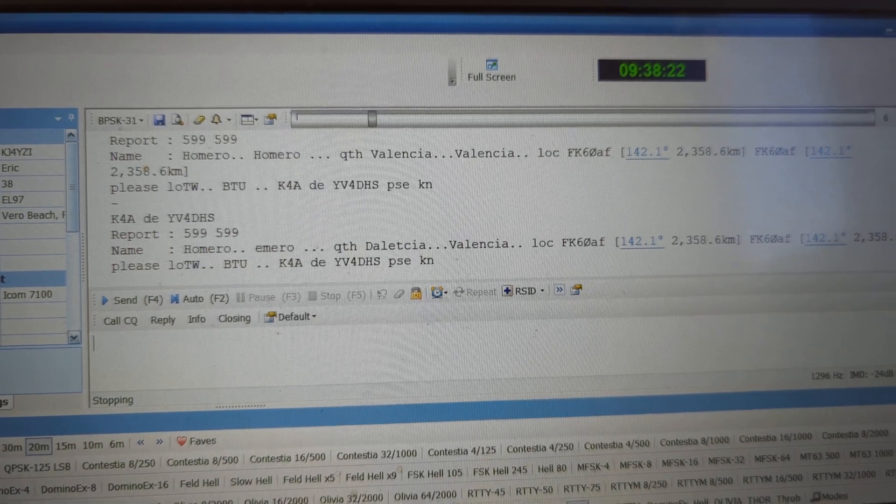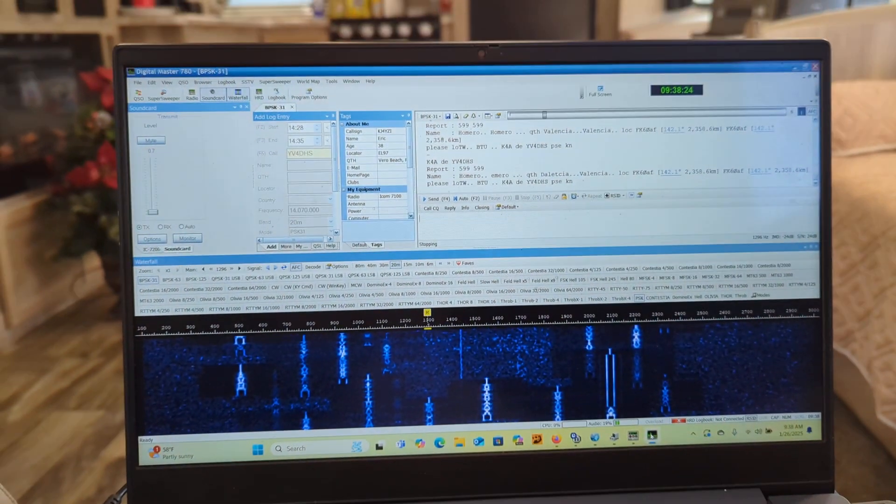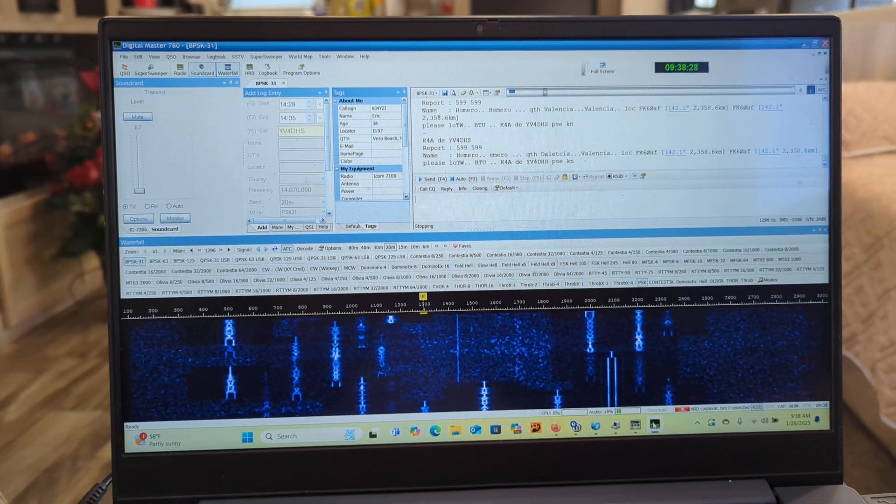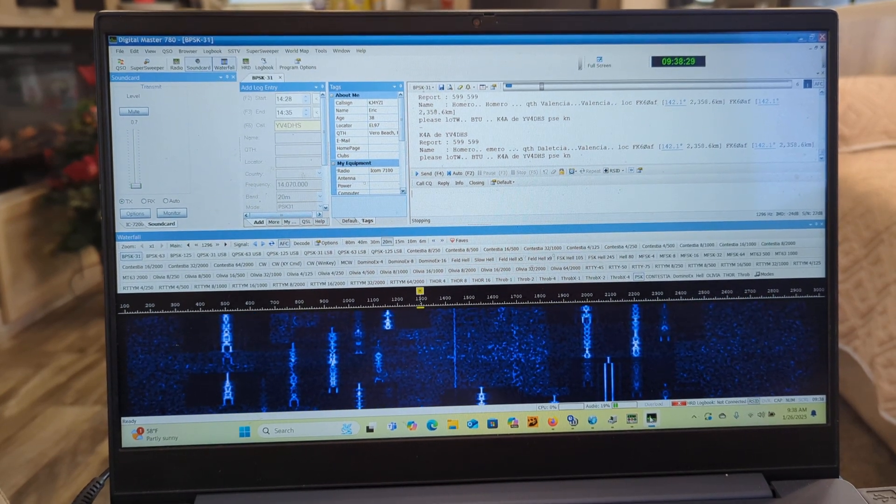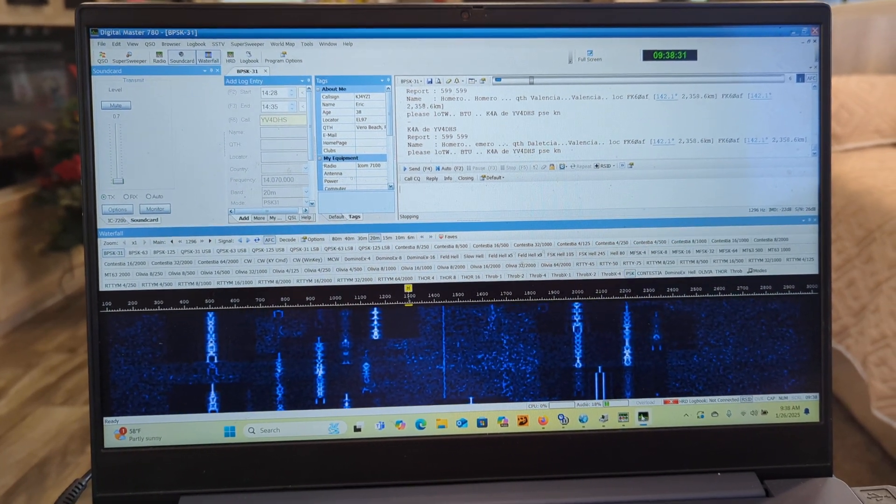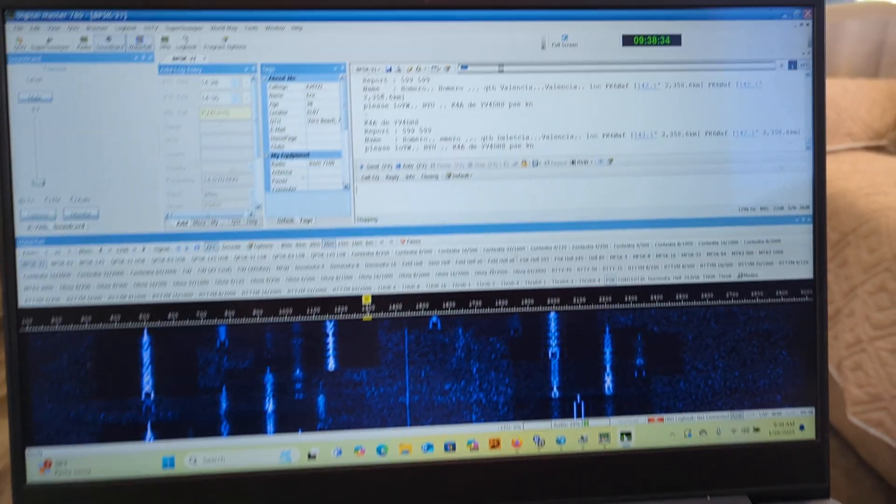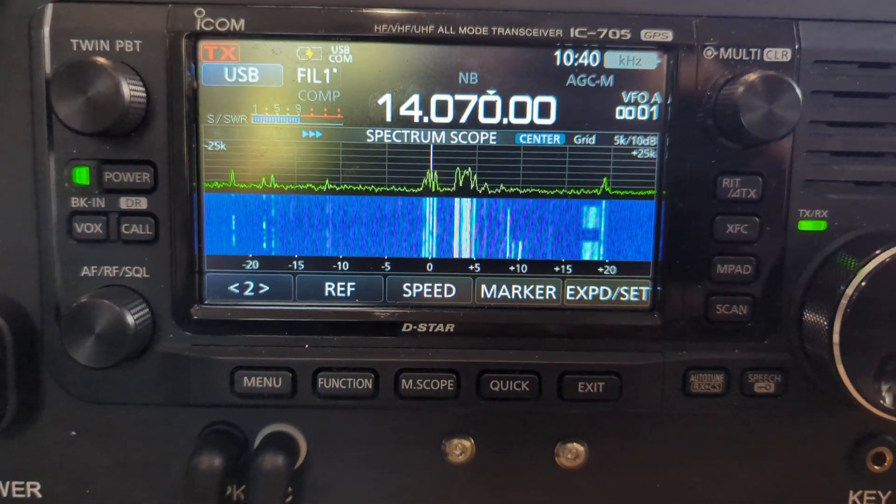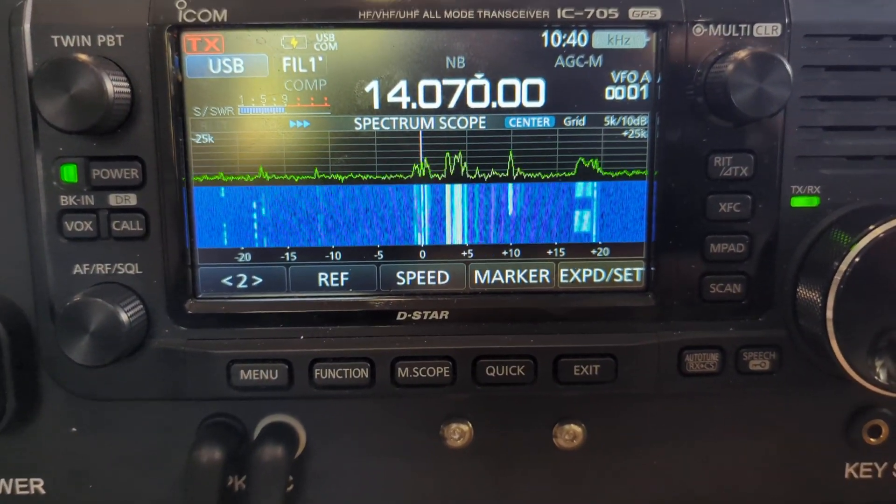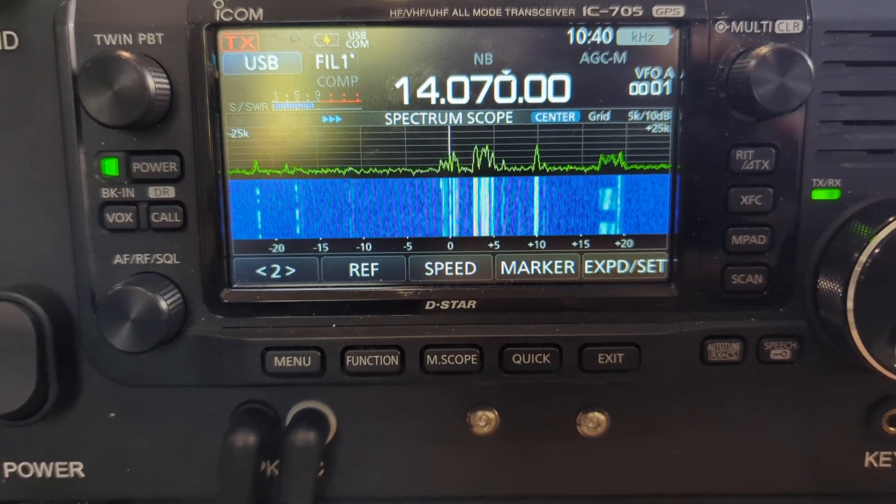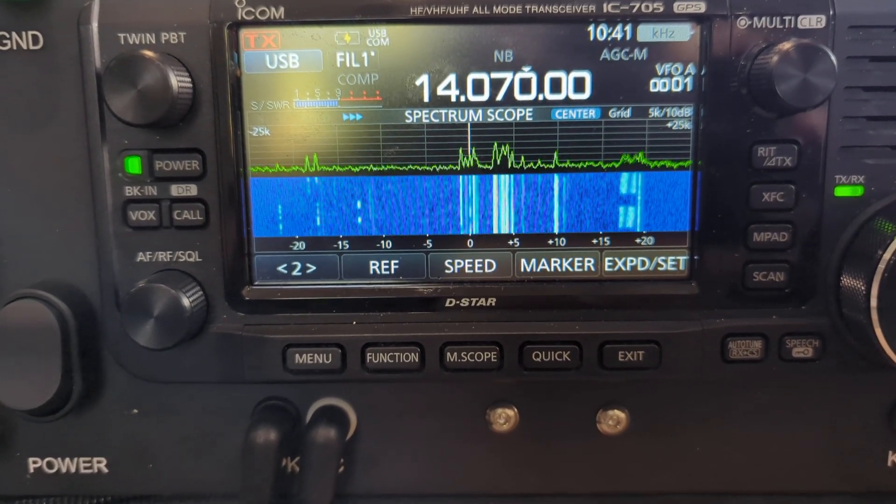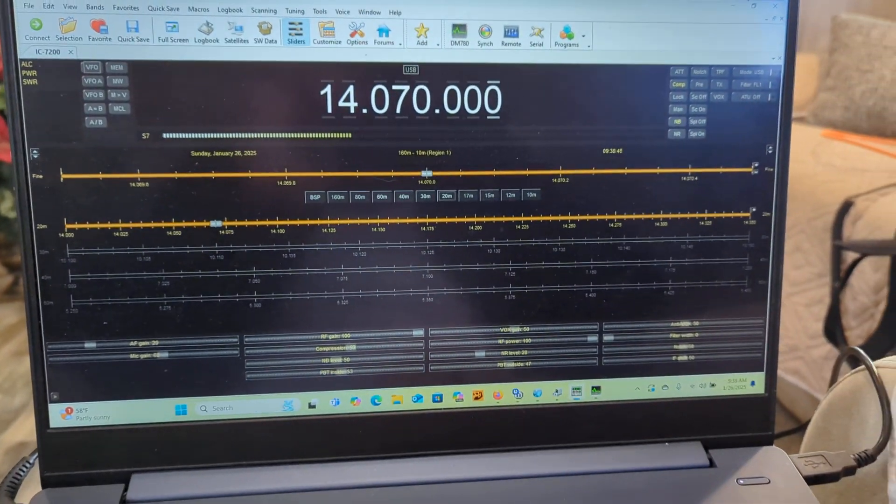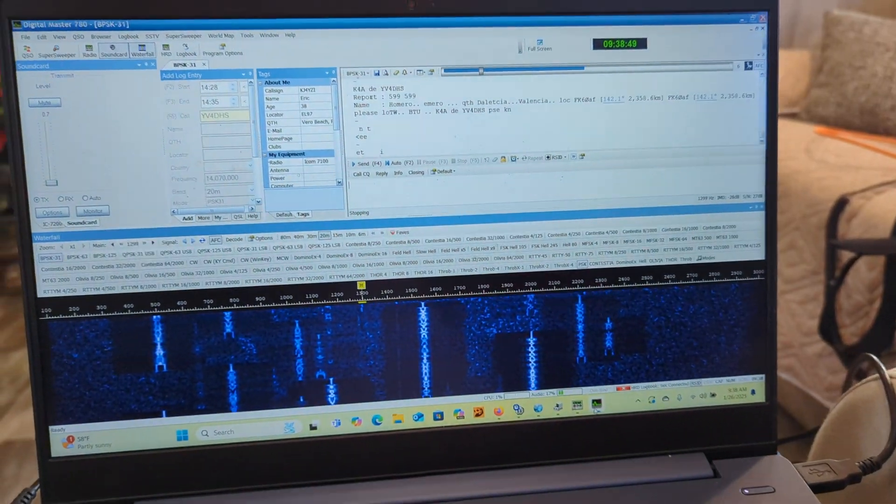But it's just sad. And you could do field day on other stuff, like HellSchreiber, or Domino X, or Thor, or Throb, RTTY. RTTY is crazy. If you look at the waterfall over here, you can see where FT8 is, and you can see some other stations in between. There's quite a bit of digital activity here on field day.